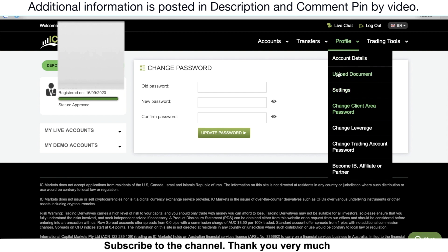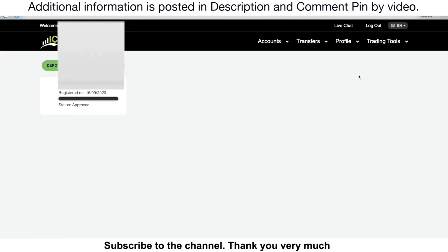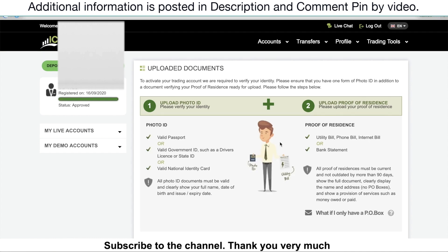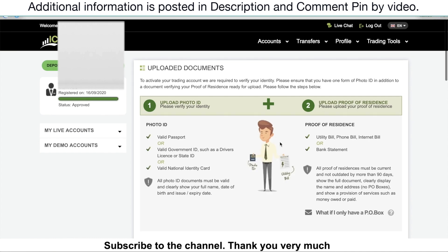You can also go to upload document to upload the document that you need to provide for them. In the previous video, I already showed you how to upload the document, so you can find out and click on the link in this video description to know how to upload the document.